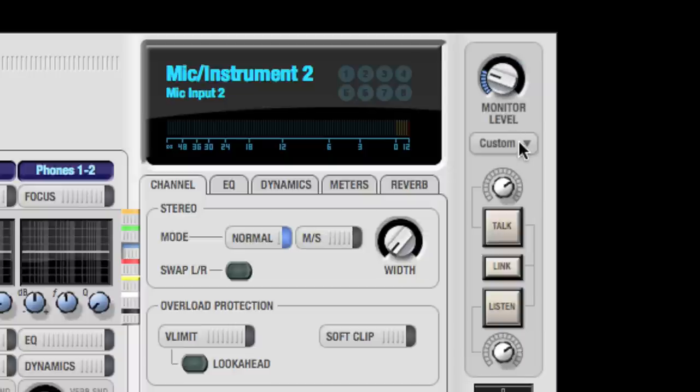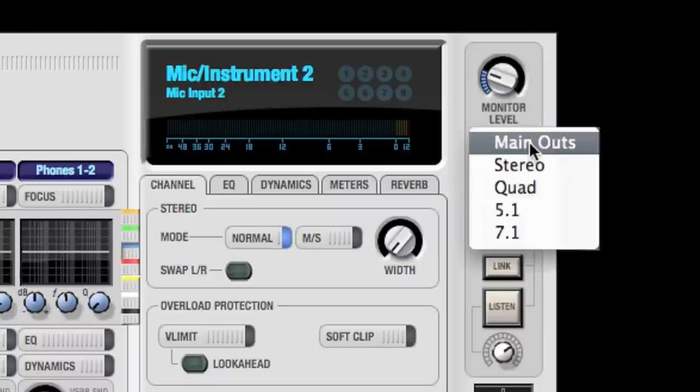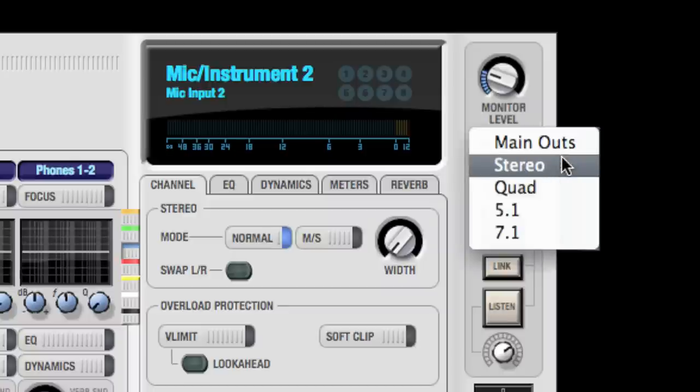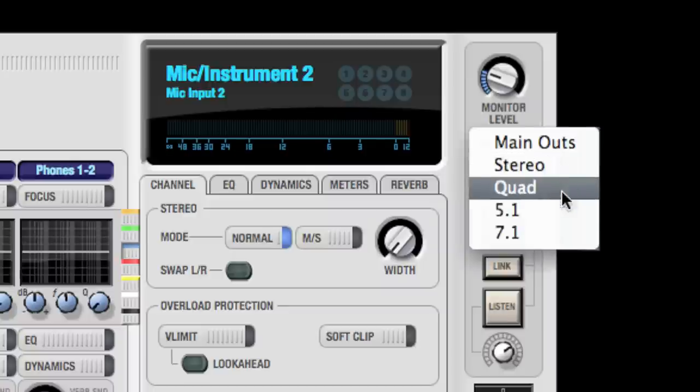While the mix bus arrangement of QMix FX is strictly stereo only, your DAW may be used to create surround mixes, and QMix allows you to control multiple outputs with the monitor level for surround monitoring.